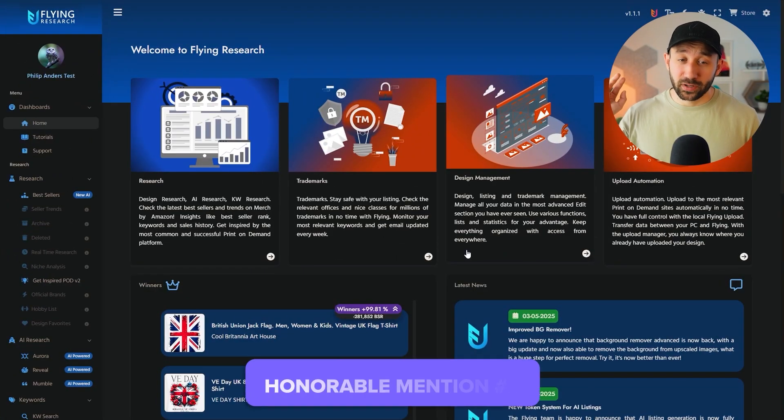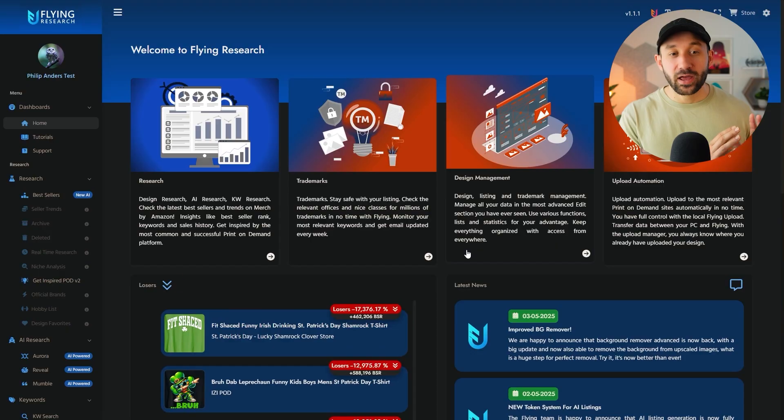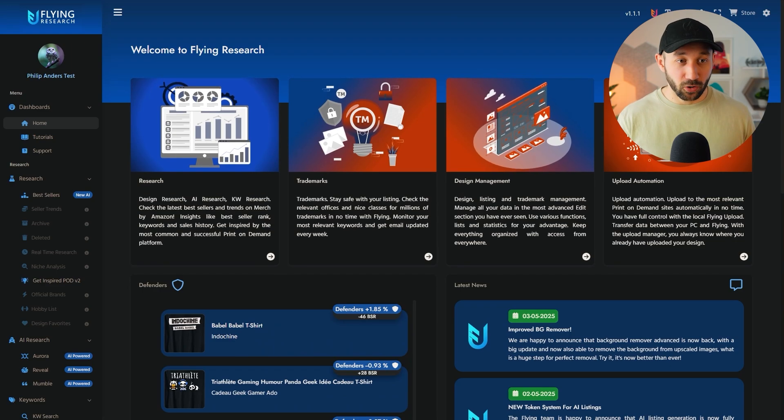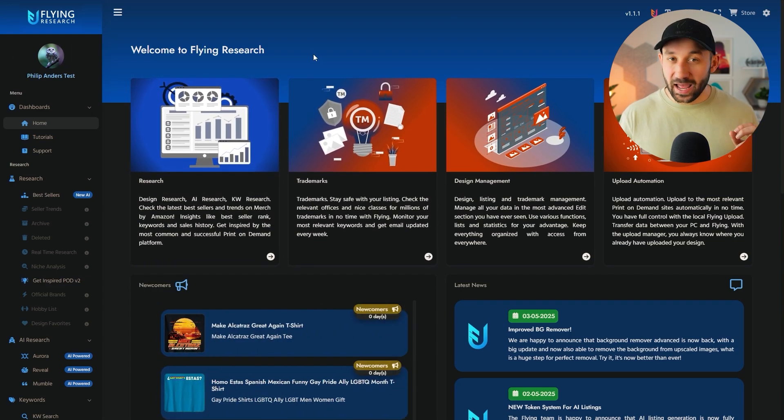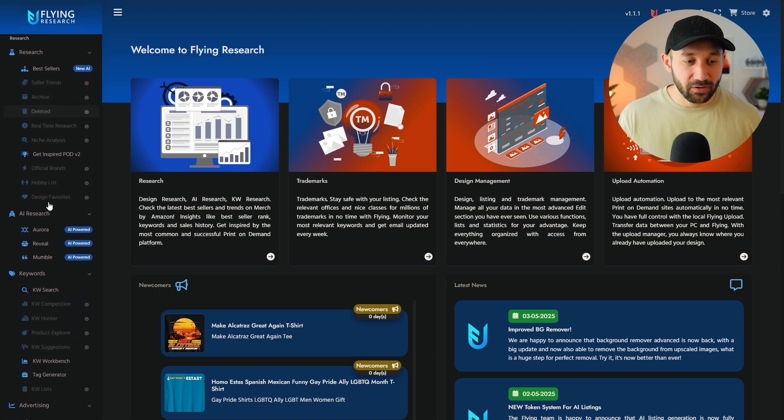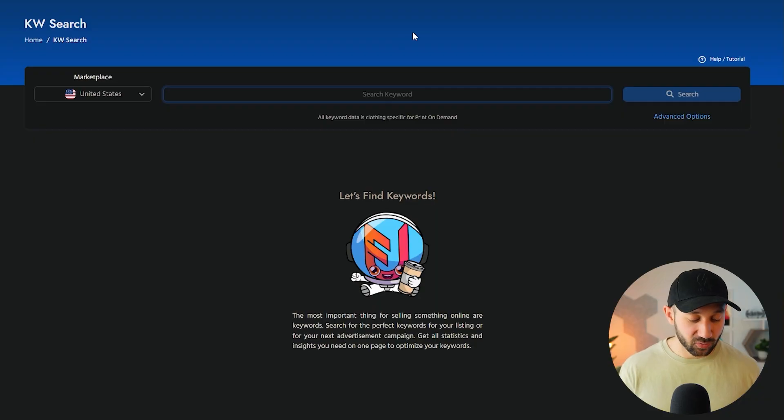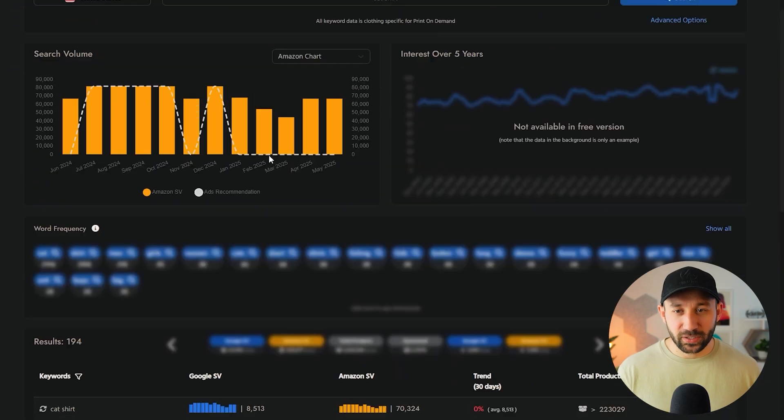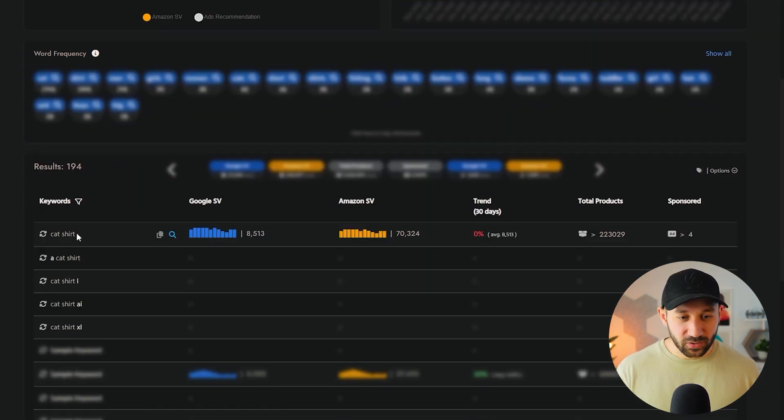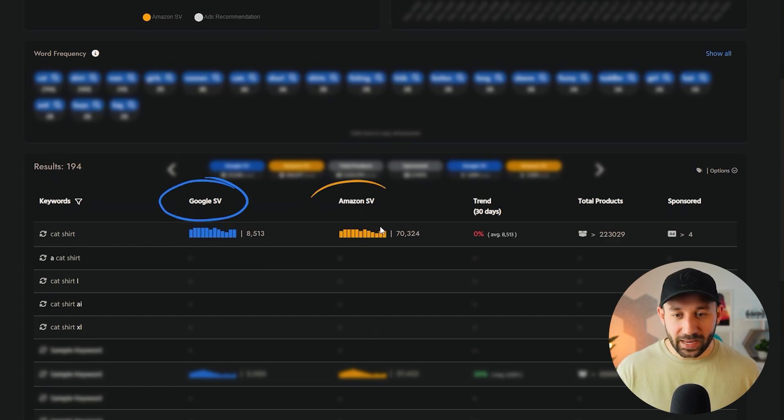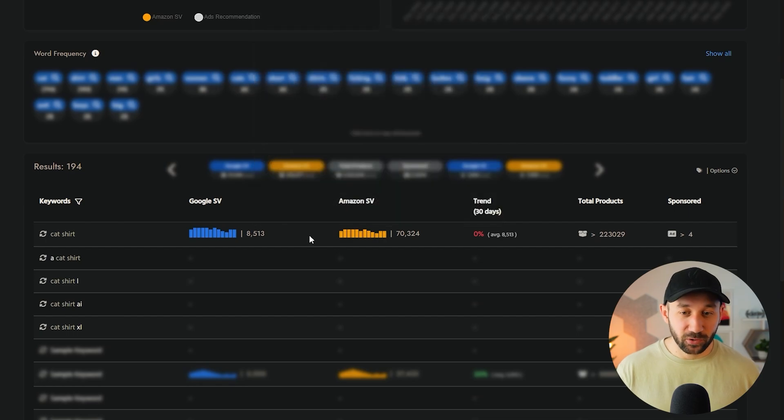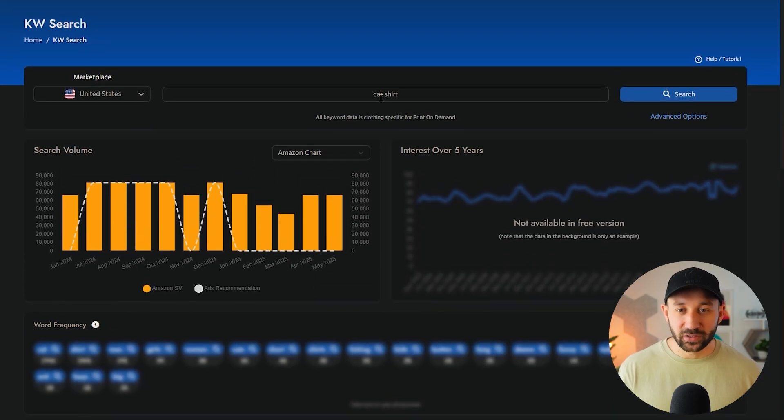Honorable mention number three is Flying Research, and I know this is a paid tool, that's why it didn't make it into the countdown, but I still wanted to show you this because even in the free plan, which I'm logged into right here with a different account, it has some really cool features. Specifically, if we scroll down on the left and go to keyword search down here, you can actually find out search volume for a specific keyword for free, which I think is pretty amazing. So if I type in cat shirt right here and hit search, some of these things are blurred out in the free version, but you do get the search volume for cat shirts right here for both Google and for Amazon, which is really handy to do some advanced keyword research.